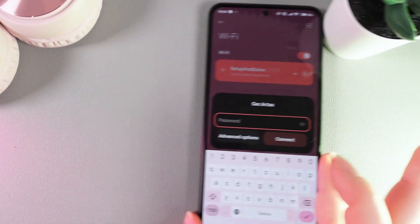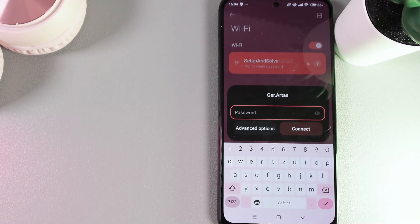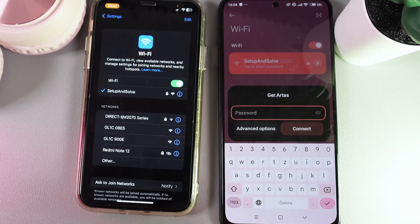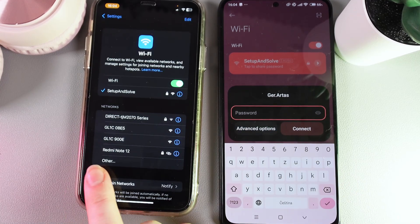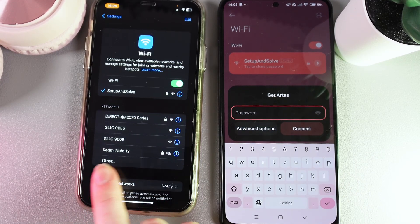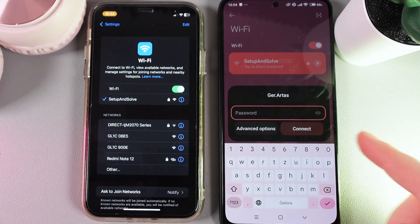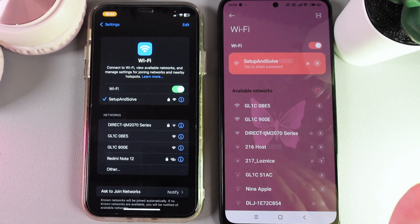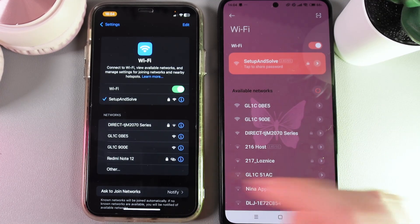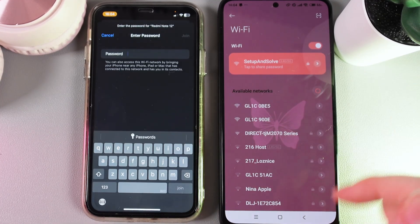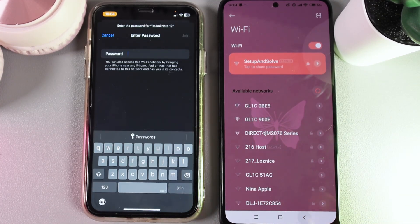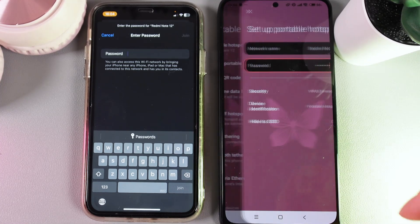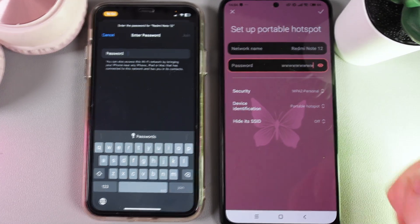So I got my other phone here and it will take a little while. Here we can see this Redmi Note 12, which is the portable hotspot of this phone, and any other person can easily connect to it by entering the password which you can find on the tab named Setup Portable Hotspot.